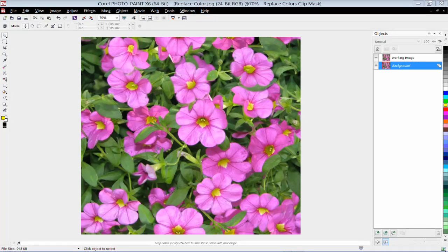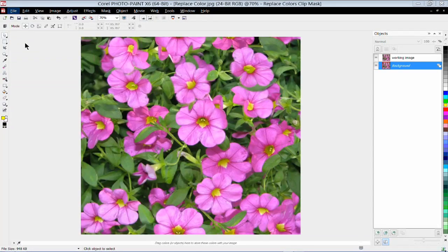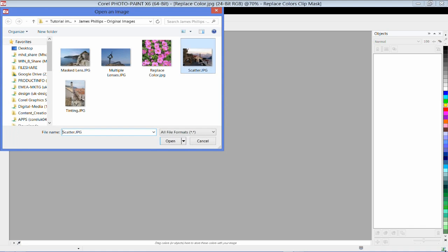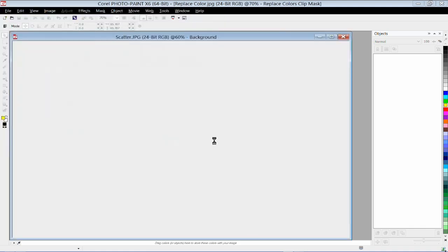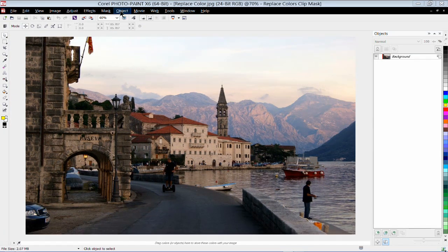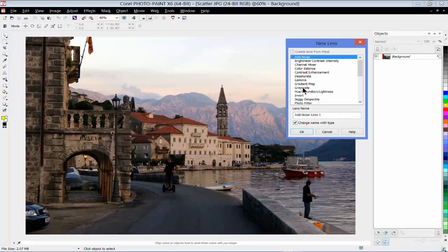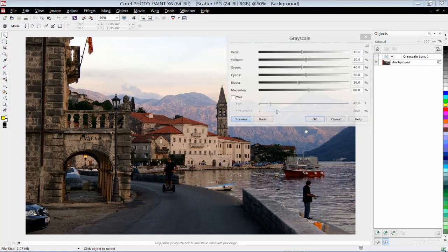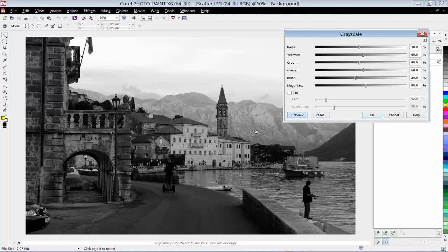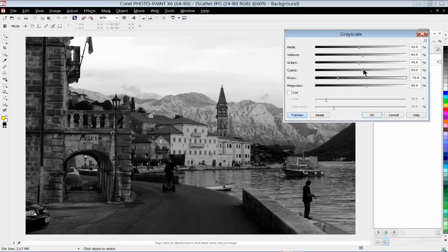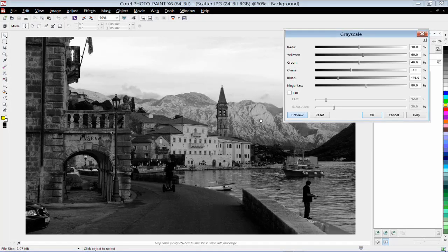I'm going to close this image and open a new one, and create a new lens. Object, Create, New Lens. A very useful lens I find is the grayscale lens. The beauty of the grayscale lens is it allows you, when working with a grayscale image, to adjust the contrast within that image. For example, if I tweak the blues, you can see how much more detail I'm getting in the mountain range at the back. You can just tweak your colors in the grayscale image dialog box to get a really sharp, well-contrasted grayscale image.